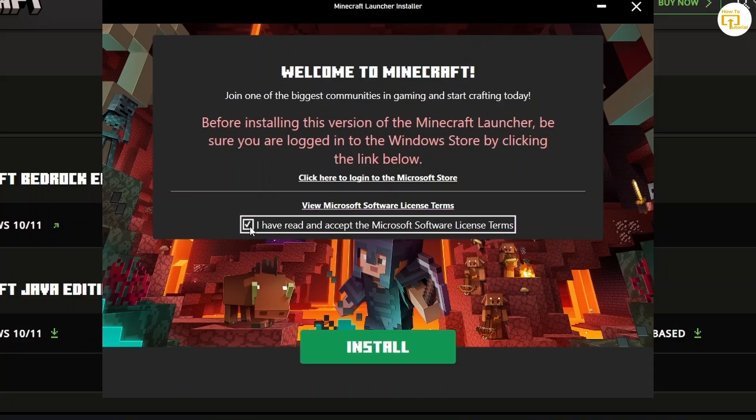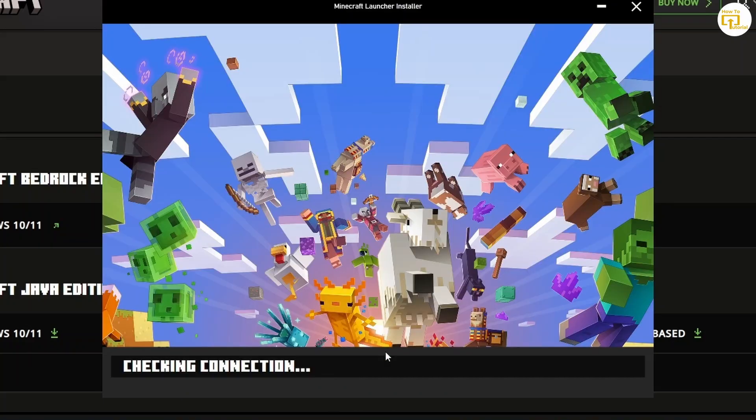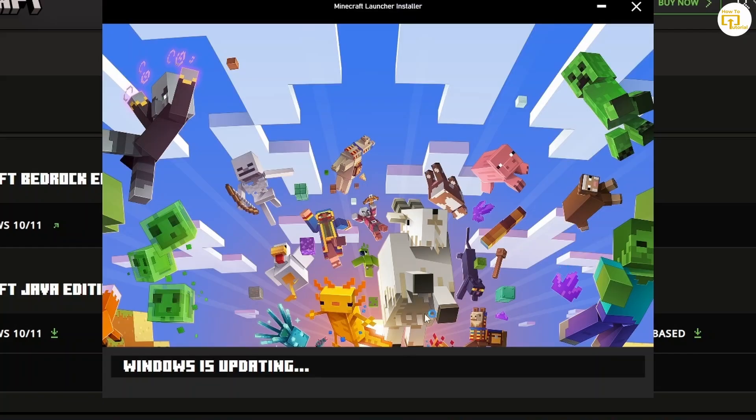Click on this checkbox. Click on install. And then now your Minecraft will start installing. It will install your Minecraft launcher.